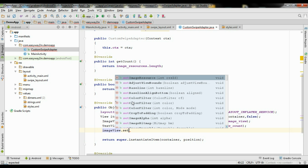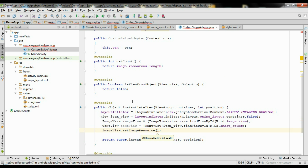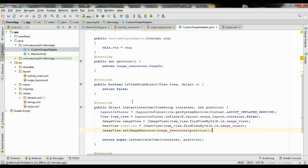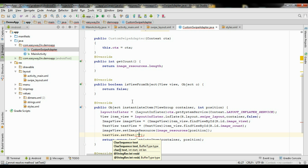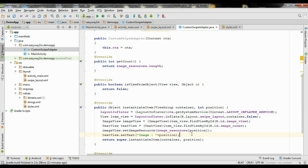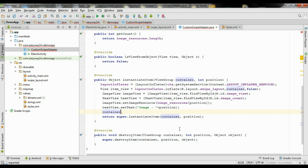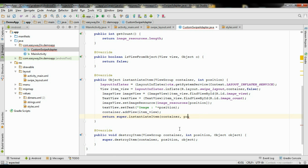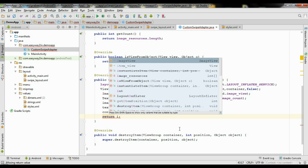Set imageView.setImageResource and get the resource from the integer array imageResources using the position argument. Now set some text on the textView using textView.setText with the position argument to display the image position. Finally, add the view into the container using container.addView(itemView), and return the itemView object.